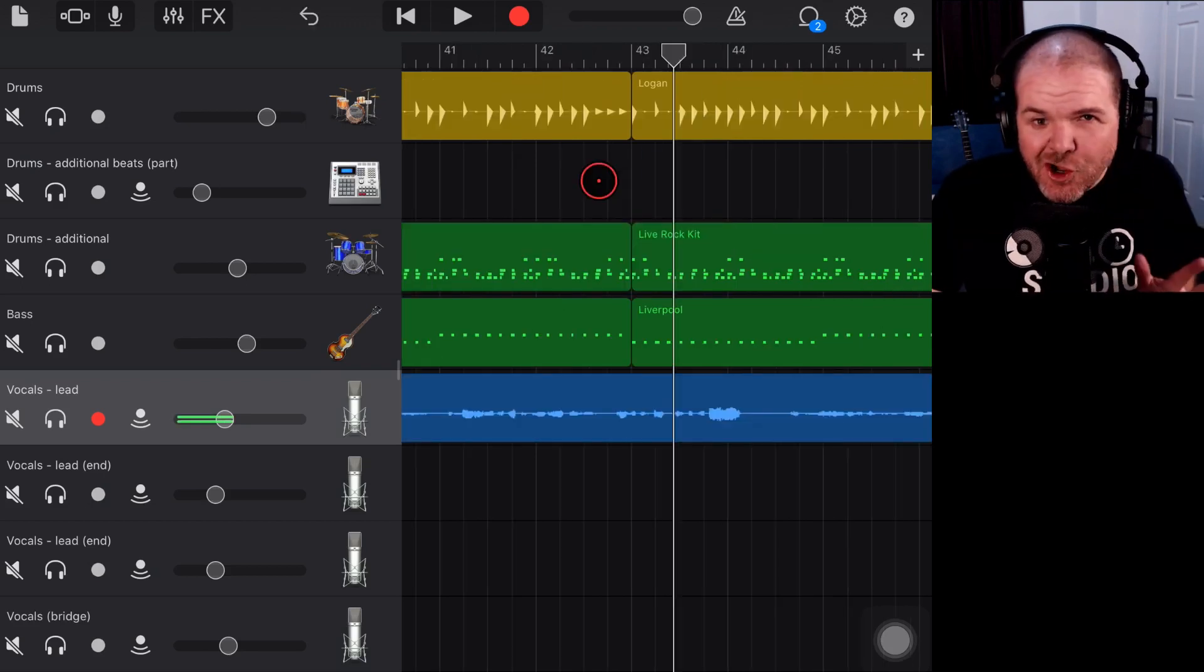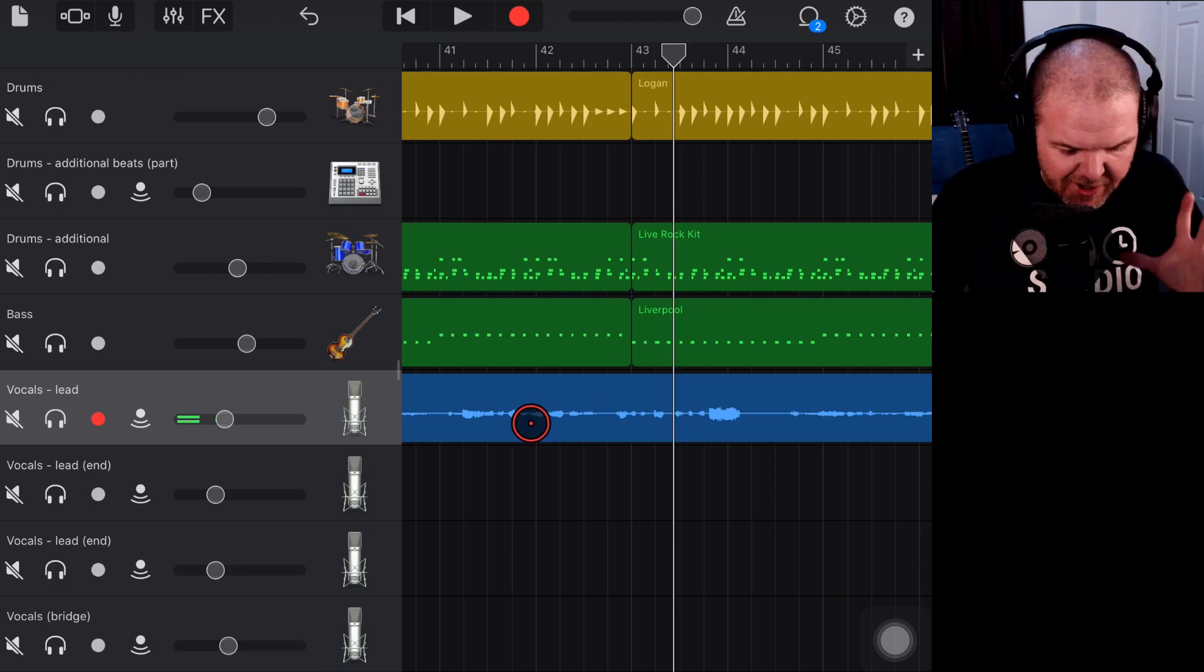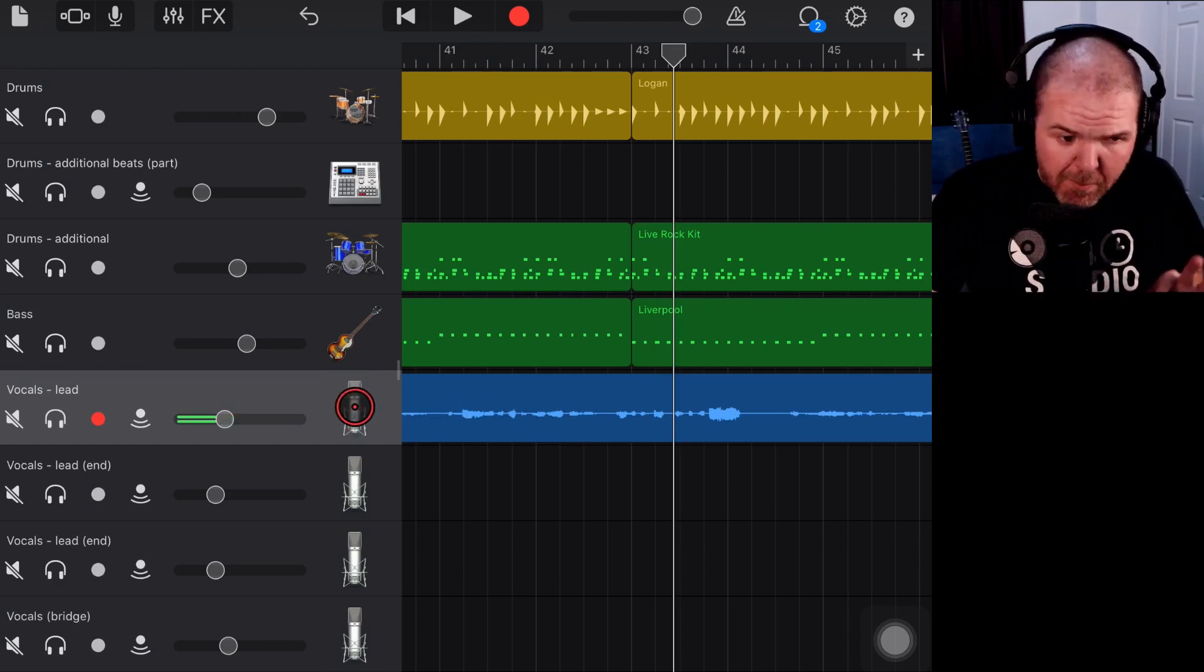So before you start automating, you can usually get some pretty good results with just compression. And often sometimes I'll only use compression. And I was nearly going to do that. But then there's some parts in here that just popped out to me that I thought I'd want to actually work on. So let's jump in and show you what I mean now. So let's show you how we can add in this automation.